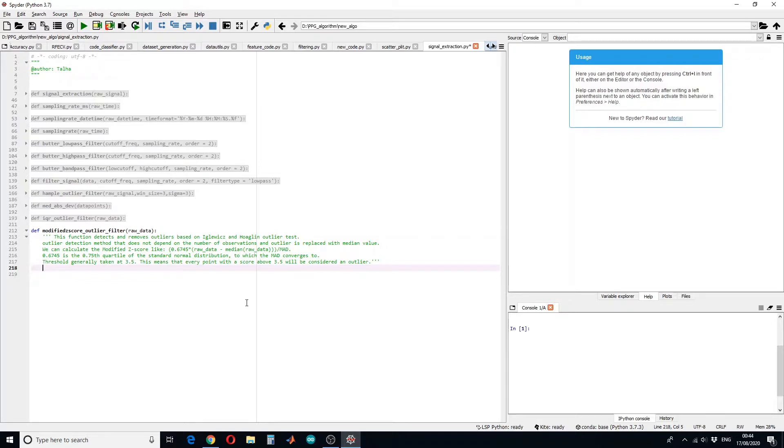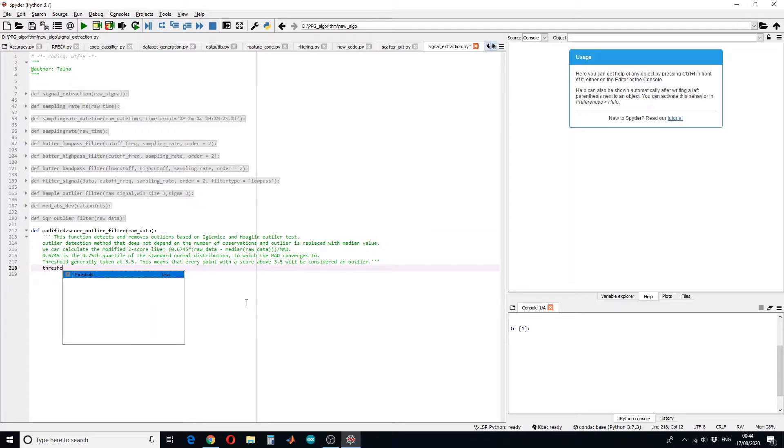So let's begin. First of all we have to set the threshold which is normally 3.5. This means that every point with the score above 3.5 will be considered as an outlier.